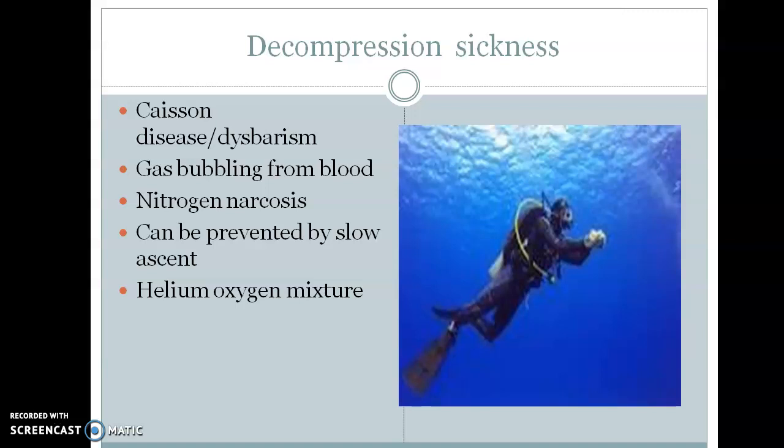If a deep-water diver ascends to the surface slowly, the dissolved gases will be eliminated through the lungs. However, if the diver comes to the surface suddenly, there will be a rapid fall in the pressure of ambient gases in the body. As a result, decompression disease occurs: nitrogen and other gases bubble out from the blood, blocking pulmonary circulation and causing difficulty in breathing, joint pain, dizziness, convulsions, and cardiac arrhythmia.